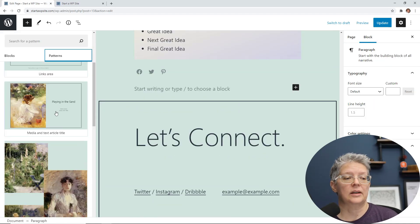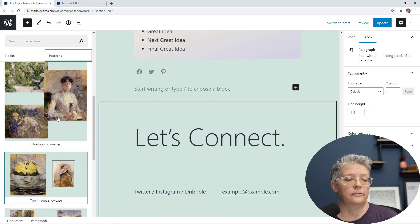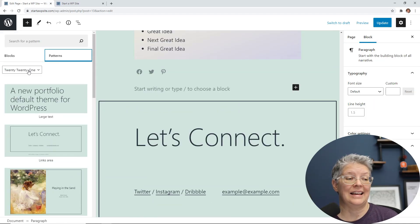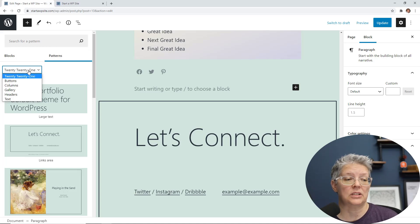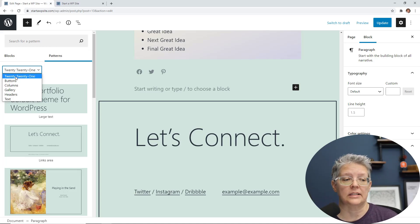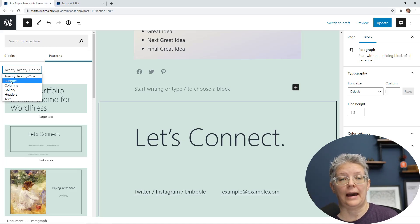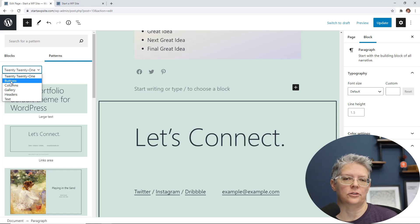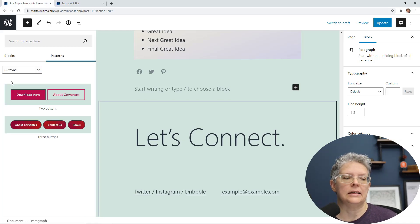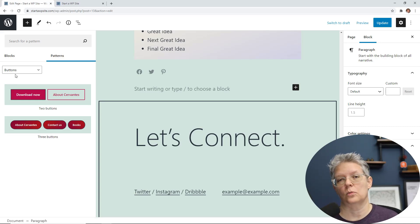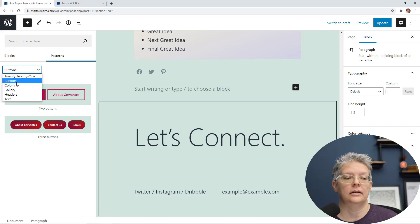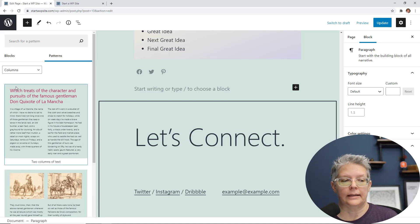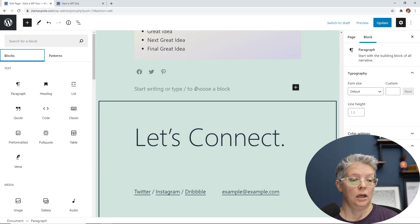The other cool thing about the patterns is first you have theme-specific patterns that you can choose from. For instance, these are all the 2021 patterns that I can choose from, and then you have all the default patterns. They have categorized them to make it easier for you to pick and choose what you're working on, so you're only working on the area that you need to.